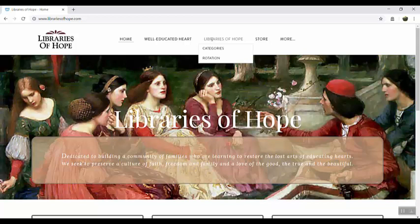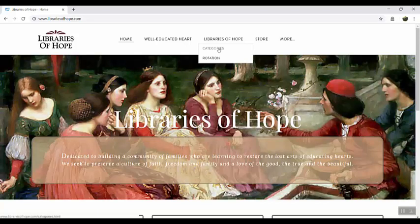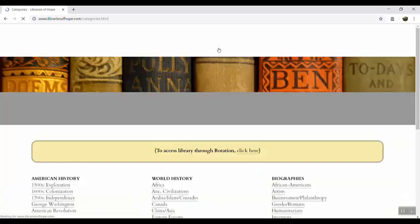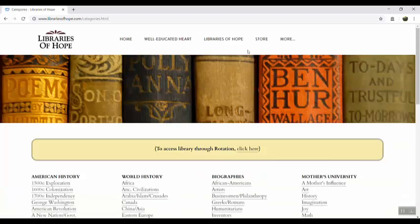There are over 4,000 living books here, most of which you can read online for free. The easiest way to access it is from the menu bar and you can select either categories or rotation. Let's take a look at the categories page first.